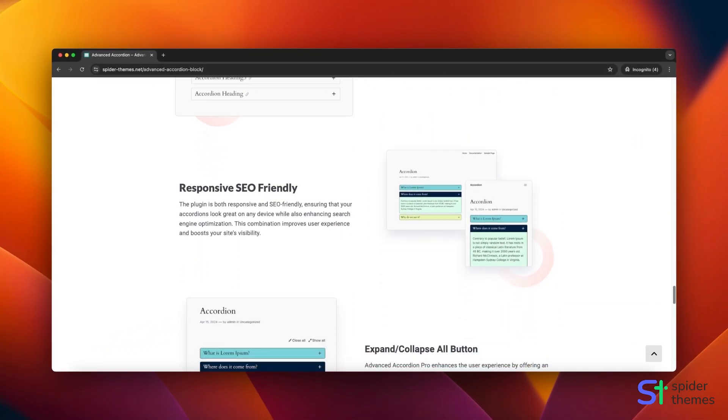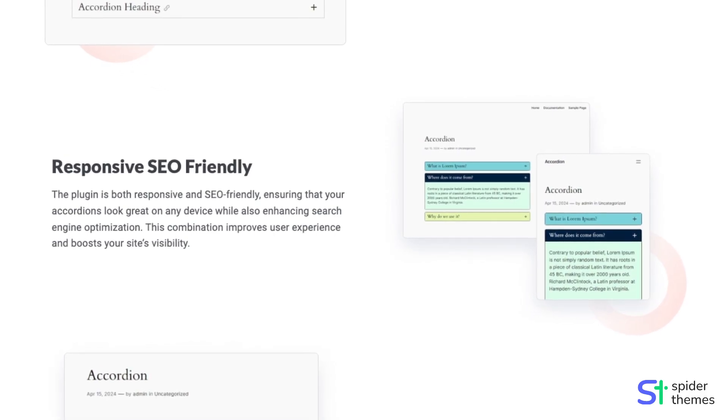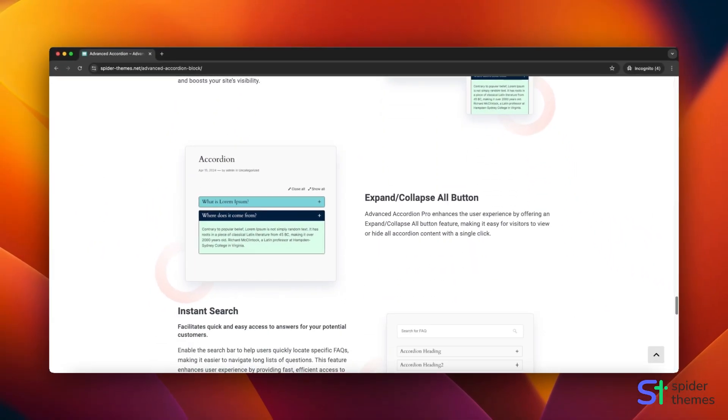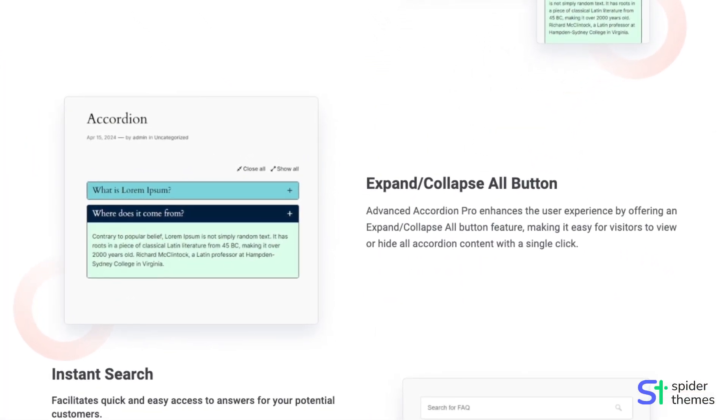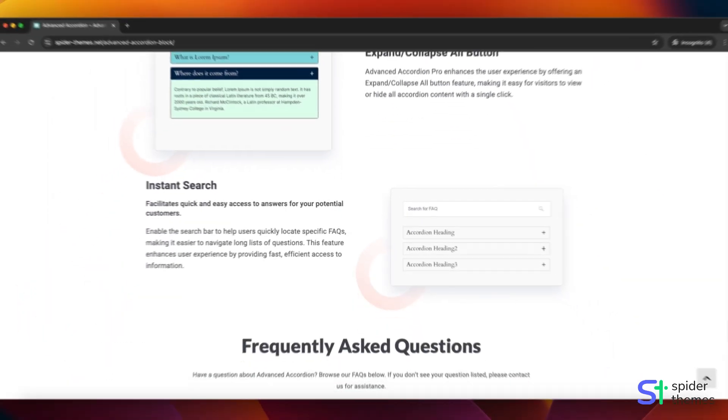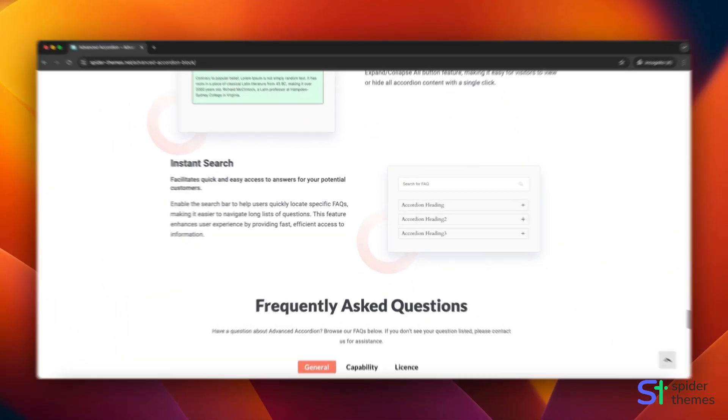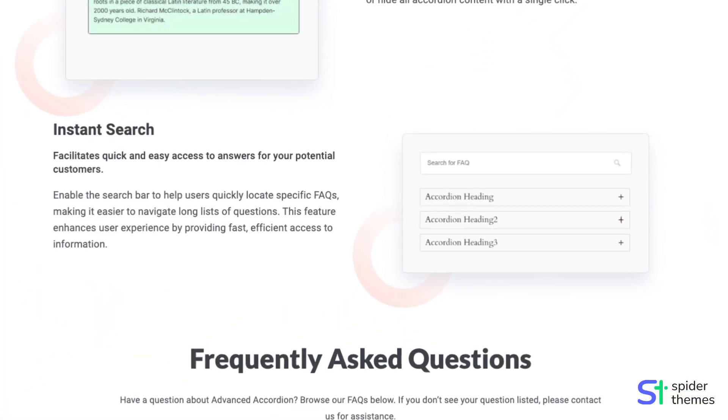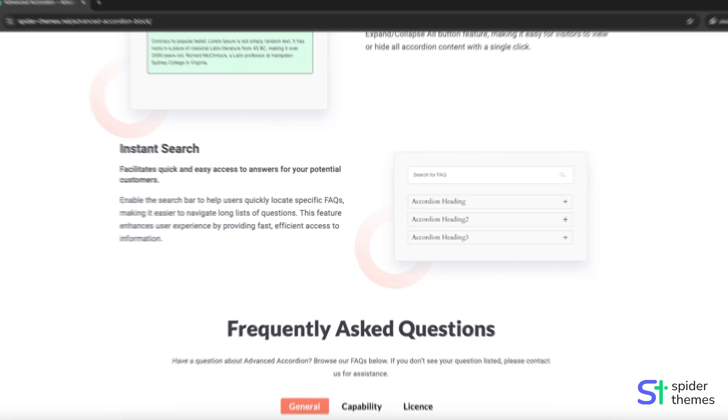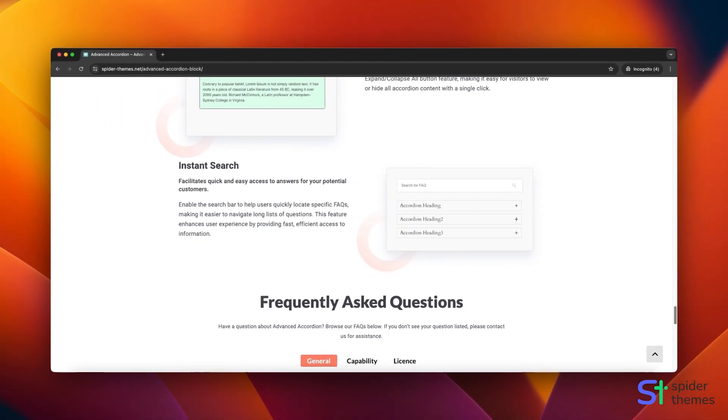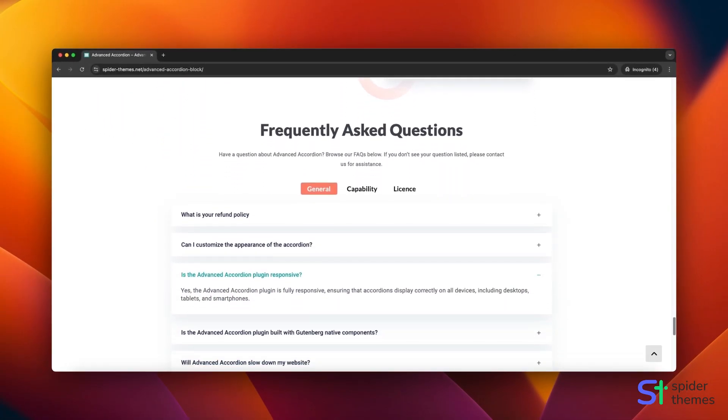The Advanced Accordion Block is fully responsive and SEO-friendly, ensuring a seamless experience across all devices while optimizing your content for search engines. With the Linked Accordion feature, you can seamlessly connect related items, providing a streamlined user experience.